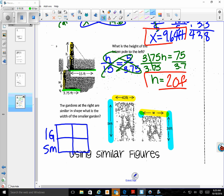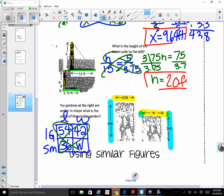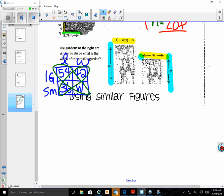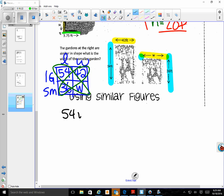Labeling helps keep you straight so you don't flip-flop when putting numbers in. My large length is 54, my large width is 42, my small length is 36, and I'm looking for my small width — so I put w there. Now I cross multiply: 54w equals 42 times 36.